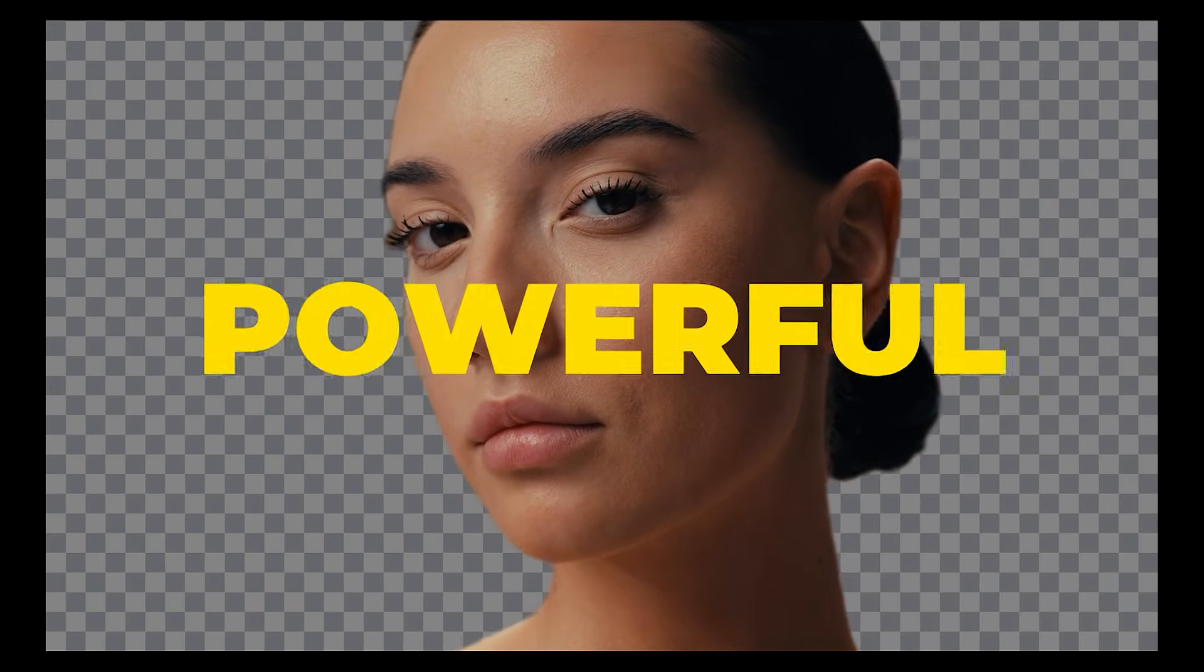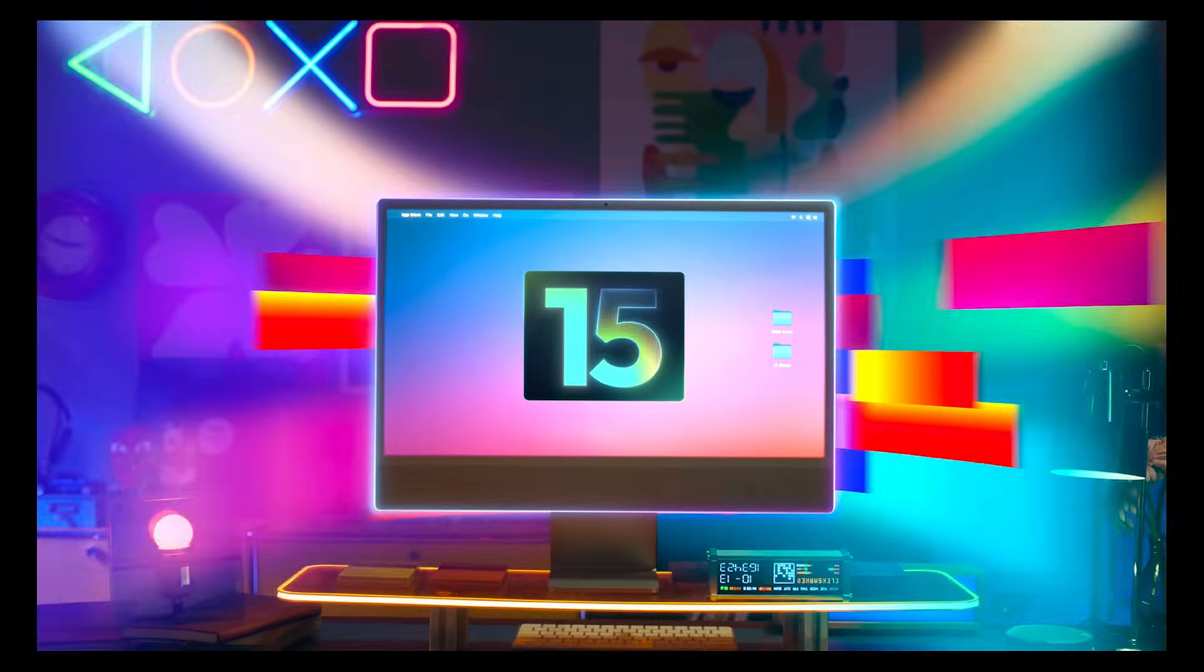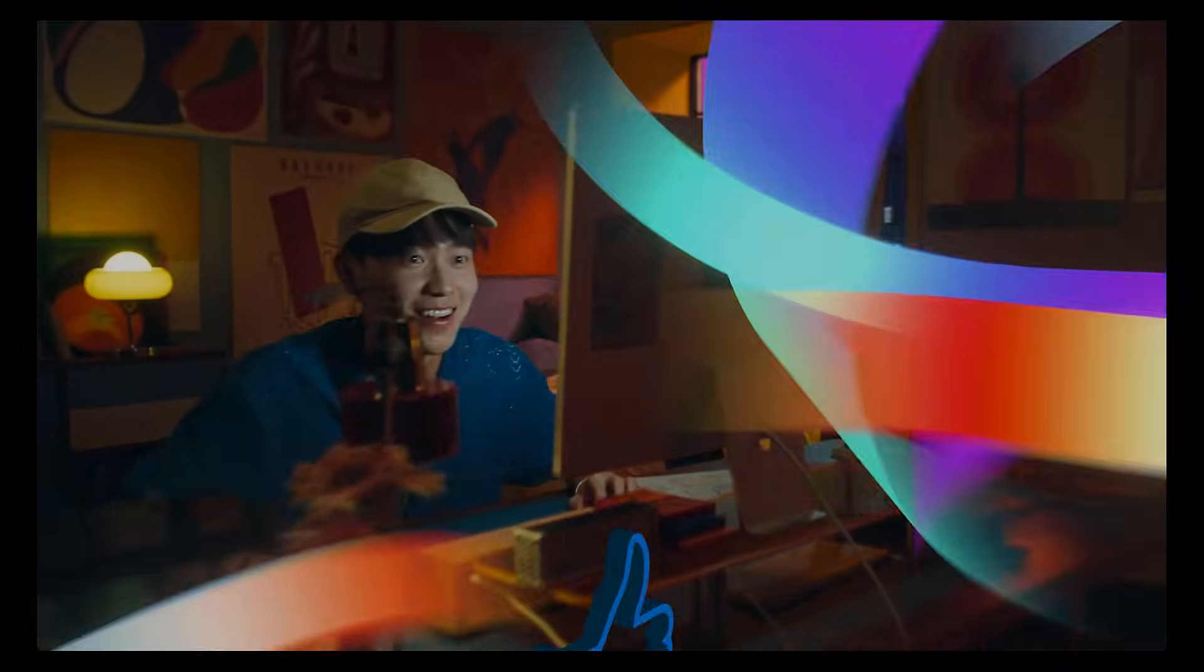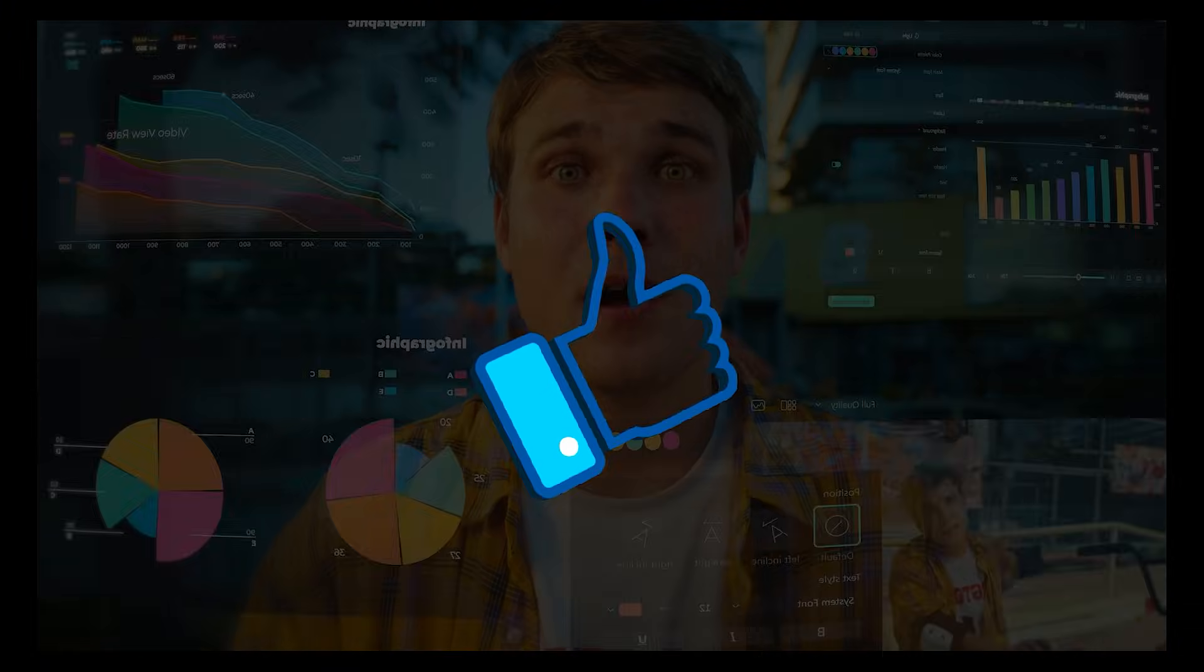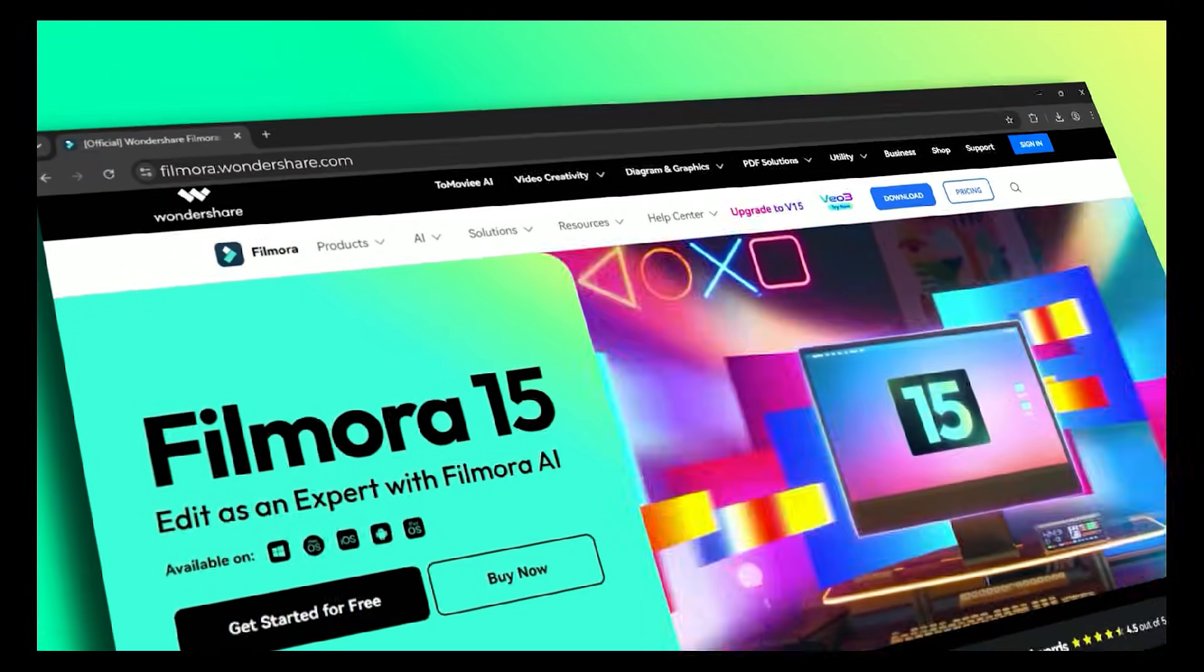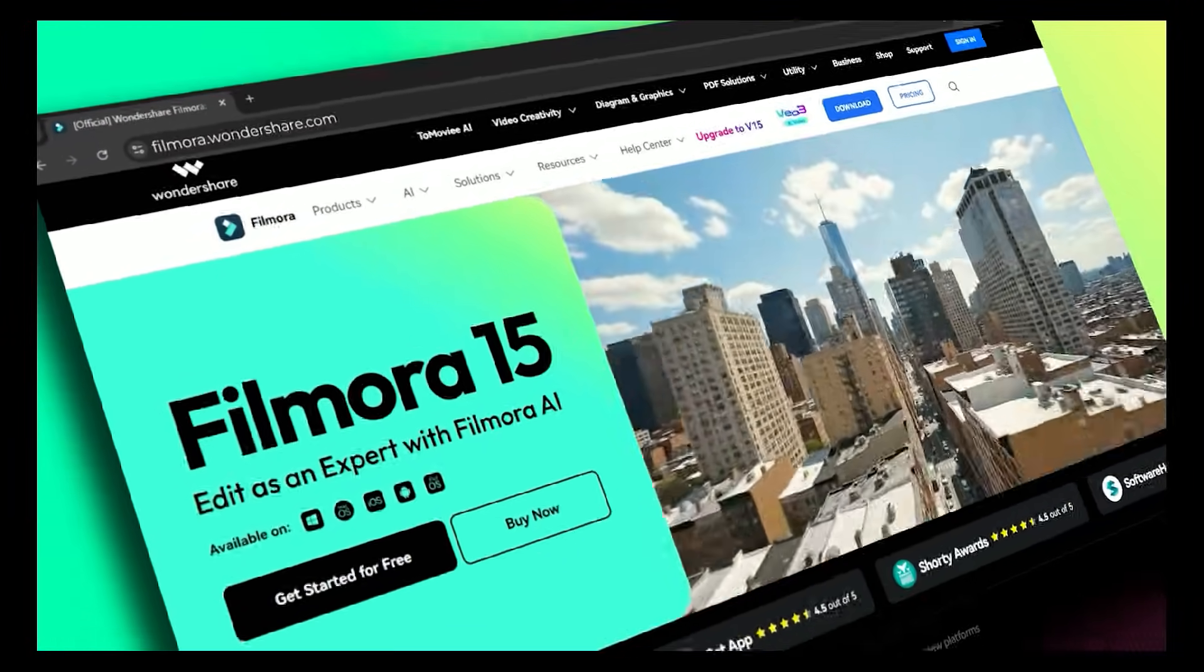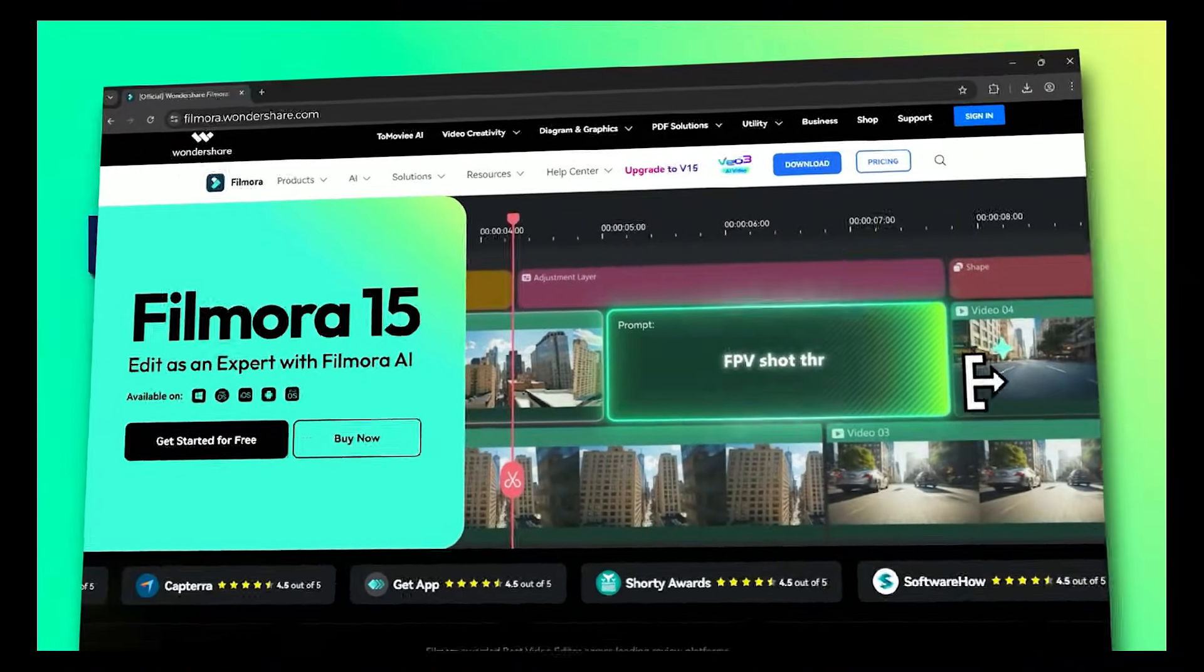And that's the Filmora 15 Smart Cutout feature. It's powerful, fast, and perfect for both beginners and creators who want pro-looking edits without the hassle. If you found this tutorial helpful, please give us a thumbs up and share it with your fellow creators and editors. For more Filmora 15 tutorials and video editing tips, subscribe to our channel and visit filmora.wondershare.com for templates, effects, and resources. See you in the next one!